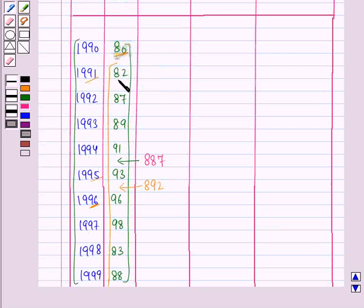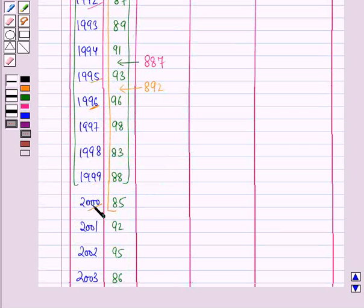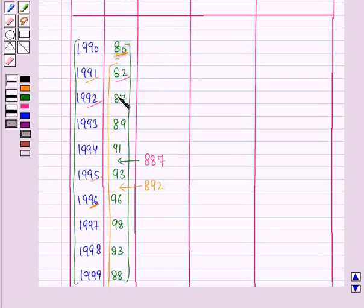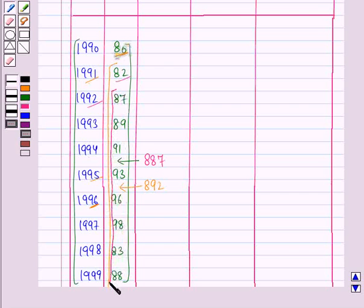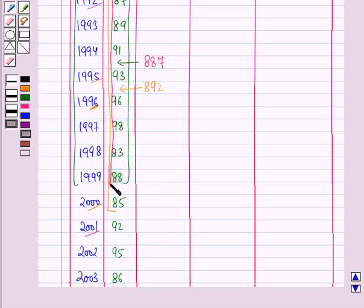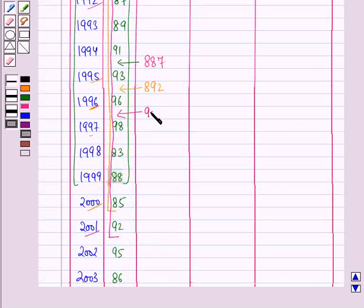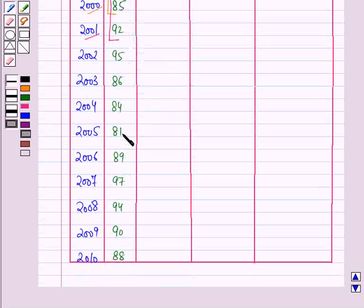Now we will leave this value and add all the values from the year 1992 up to the year 2001. Starting from 87, we will add all the values up to 92, and place the total in between the year 1996 and 1997. The total of all these values is 902. We will continue these steps until the last year value is taken into account.